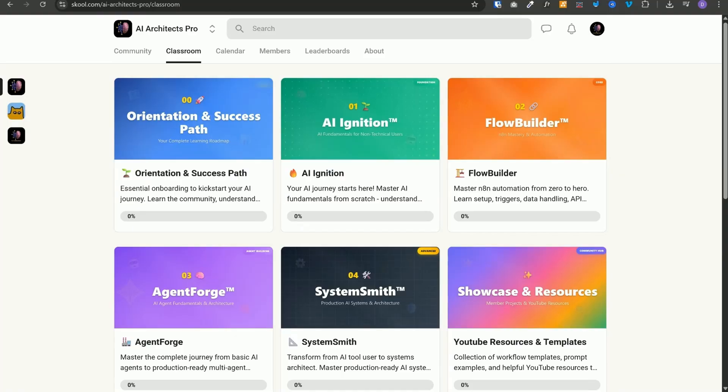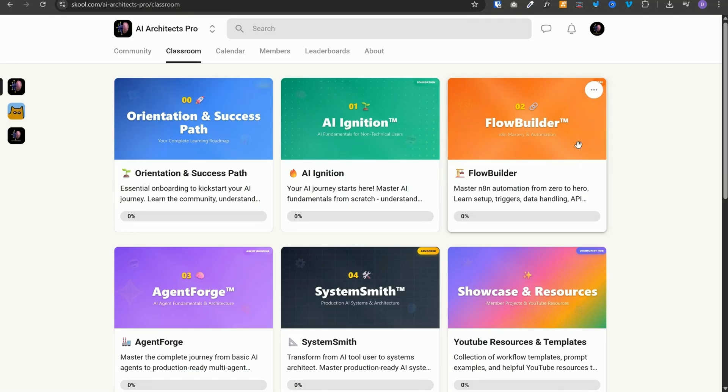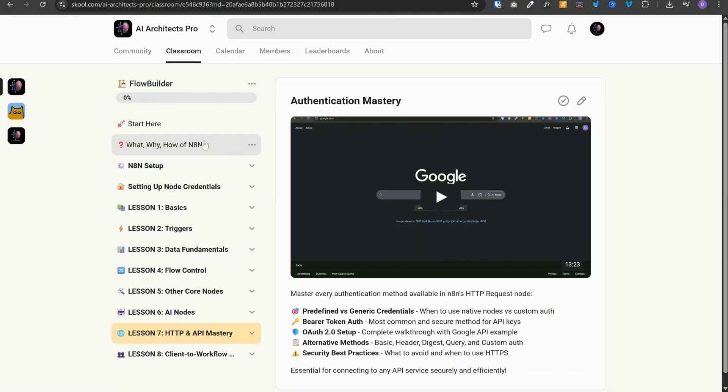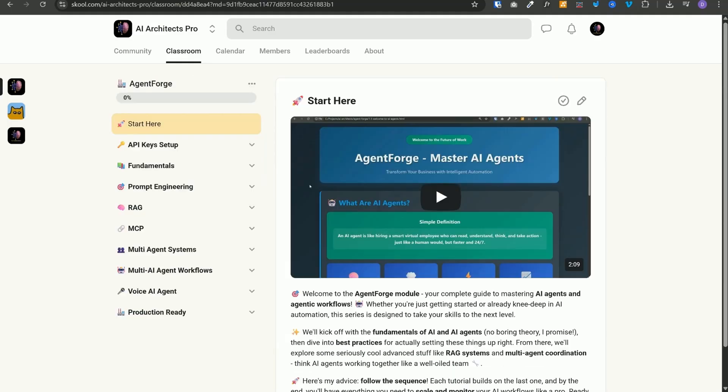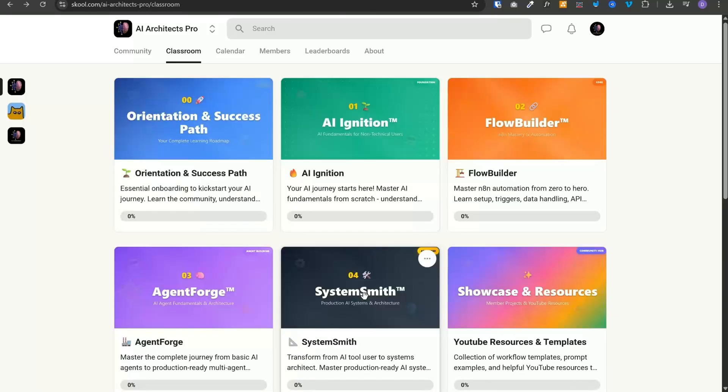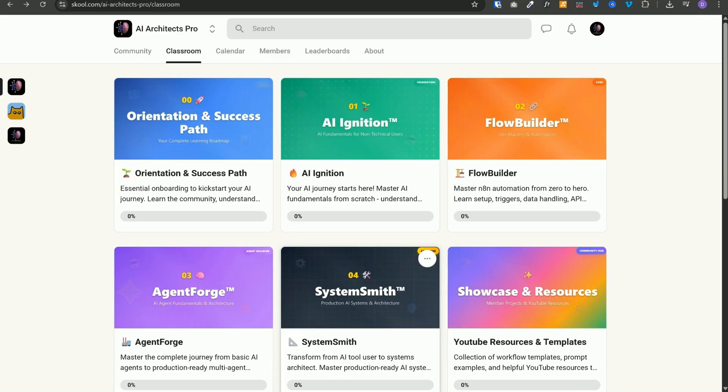Before we continue, I've got some exciting news. AI Architects Pro is now live. If you have been watching my videos thinking I want to build this stuff for my actual business, this is exactly what you need. You get Flow Builder which is a complete n8n training from zero to advanced. You get Agent Forge where you will build AI agents that actually work reliably in real businesses, plus System Smith coming soon for complete end-to-end AI solutions. Most importantly, you get direct support from me when you get stuck. Whether you are just starting or already building workflows, this will take you to the next level. Since we just launched, there is a special deal available. You can find the link in the description.